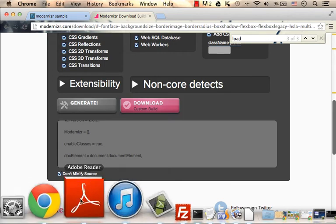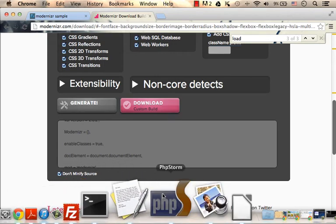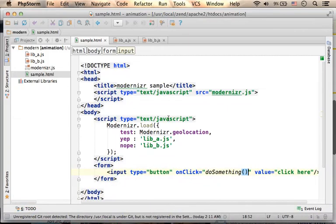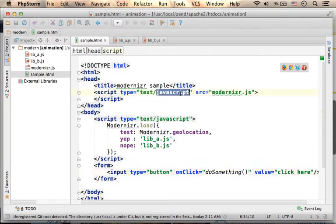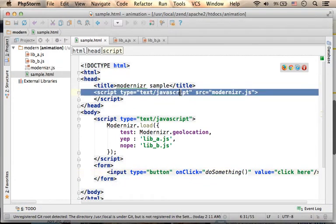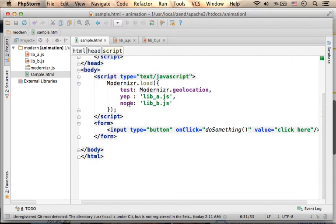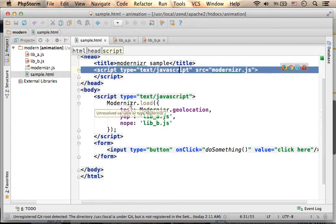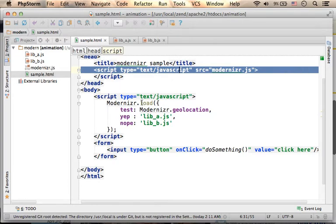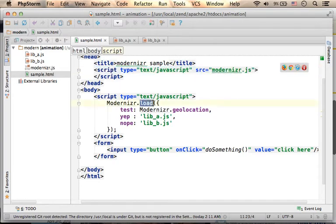If we check my code sample, apart from referring the modernizr.js file, here there is a sample for using the load function.